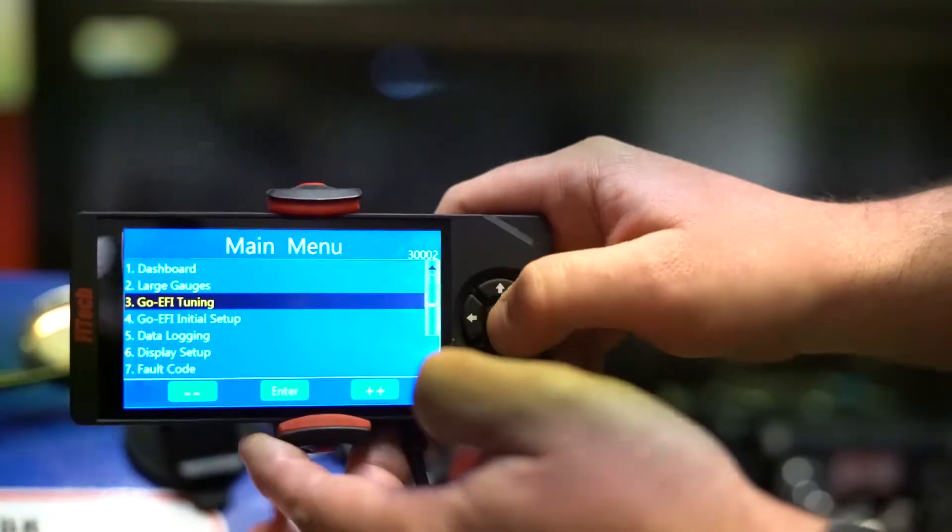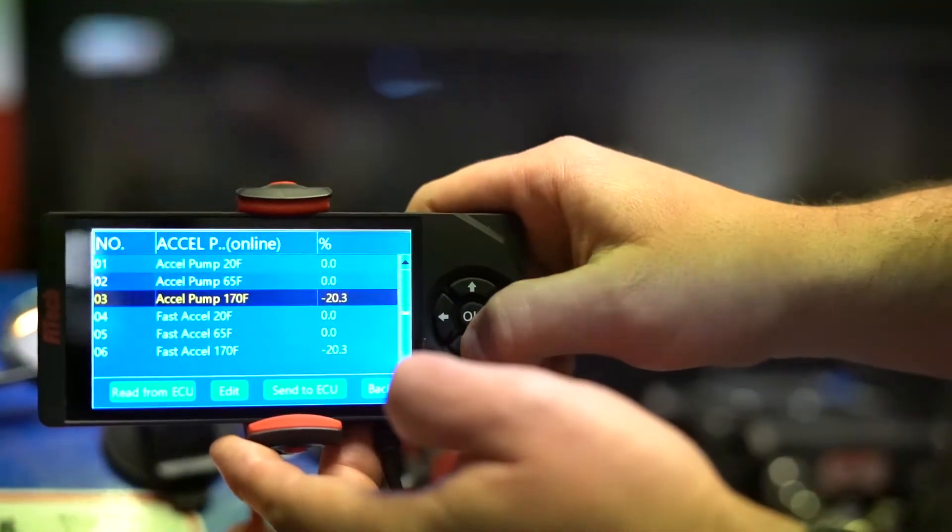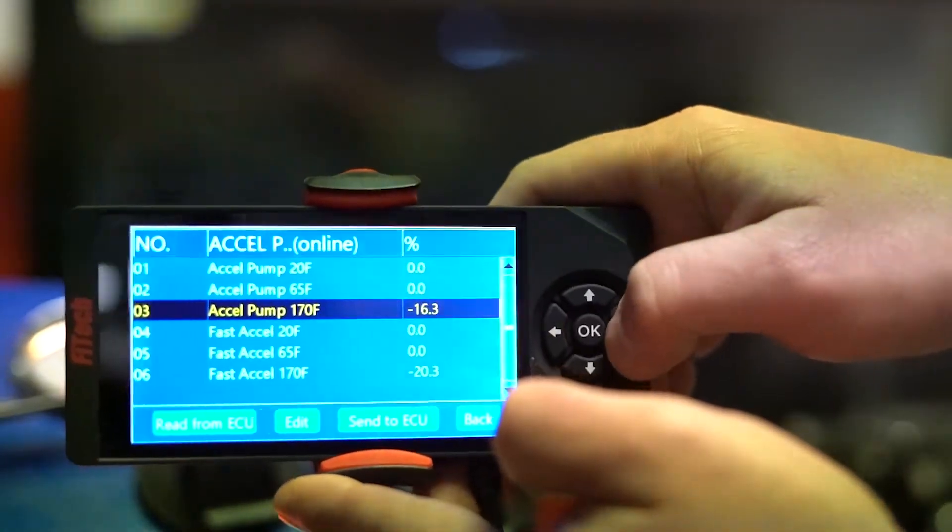Under the tuning section you'll find Accel pump. Accel pump is what we use to give more or less fuel to the engine when you're trying to accelerate. The Accel pump is broken down into two key categories: Accel pump and Fast Accel. The Accel pump uses a load — so the MAP reading or vacuum — to see if the engine is under load to give more fuel.